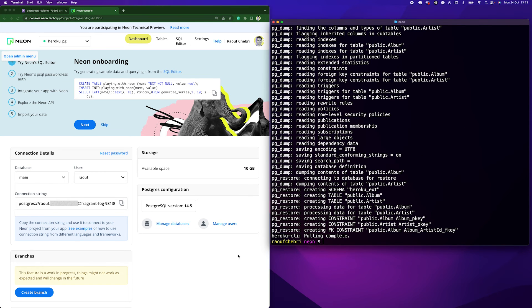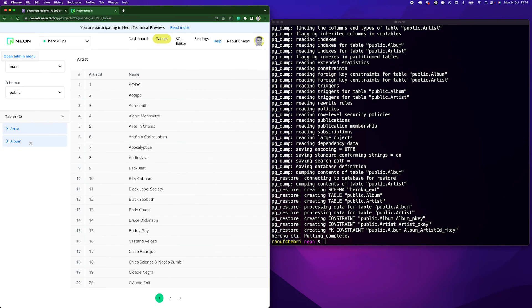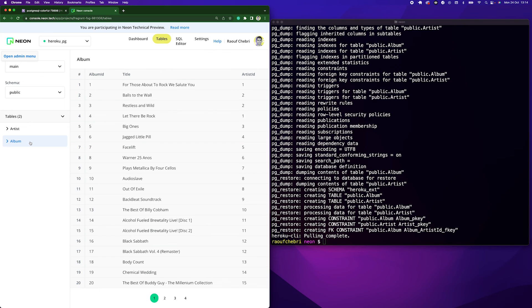Okay. Now it's done. I'll go now to the Tables tab. And I can see that I have my Artist and Album tables that are already there populated with some data.